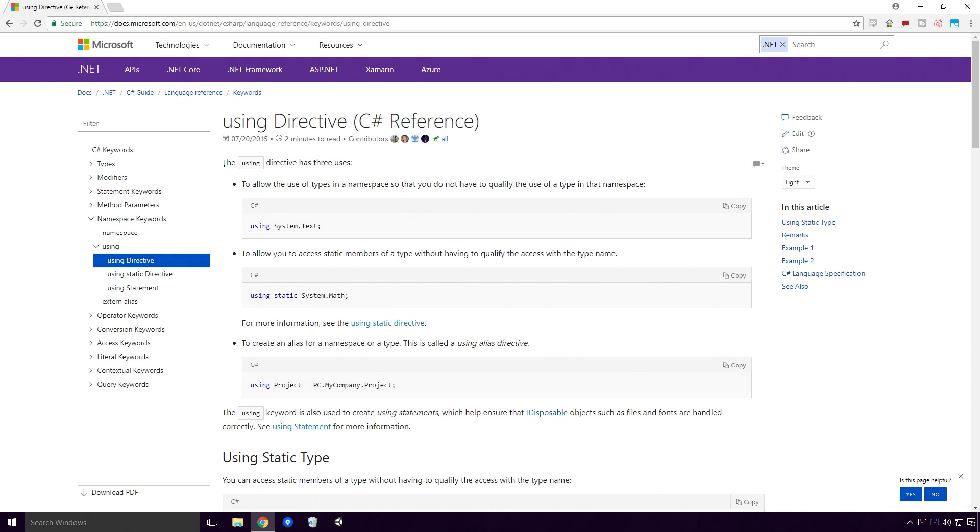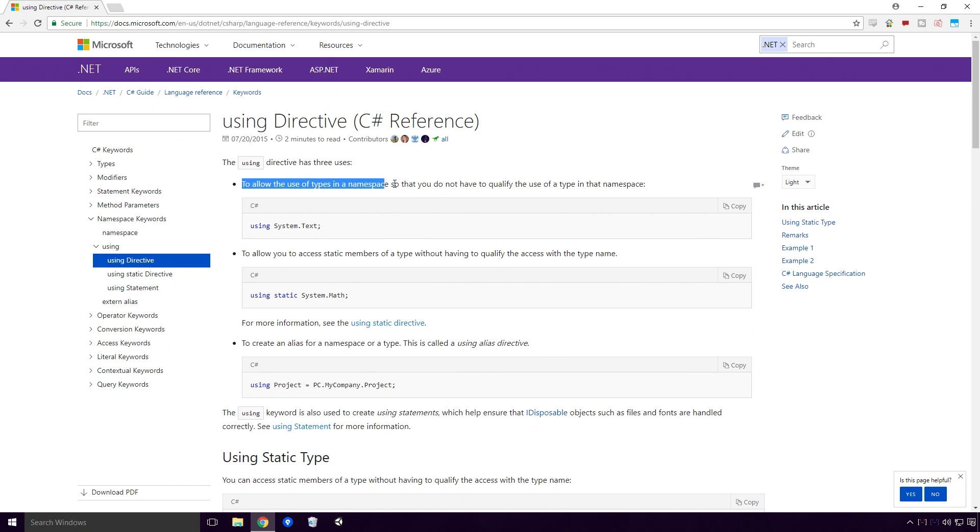Well, according to the Microsoft Docs, the using directive has three uses. To allow the use of types in a namespace so that you do not have to qualify the use of a type in that namespace.